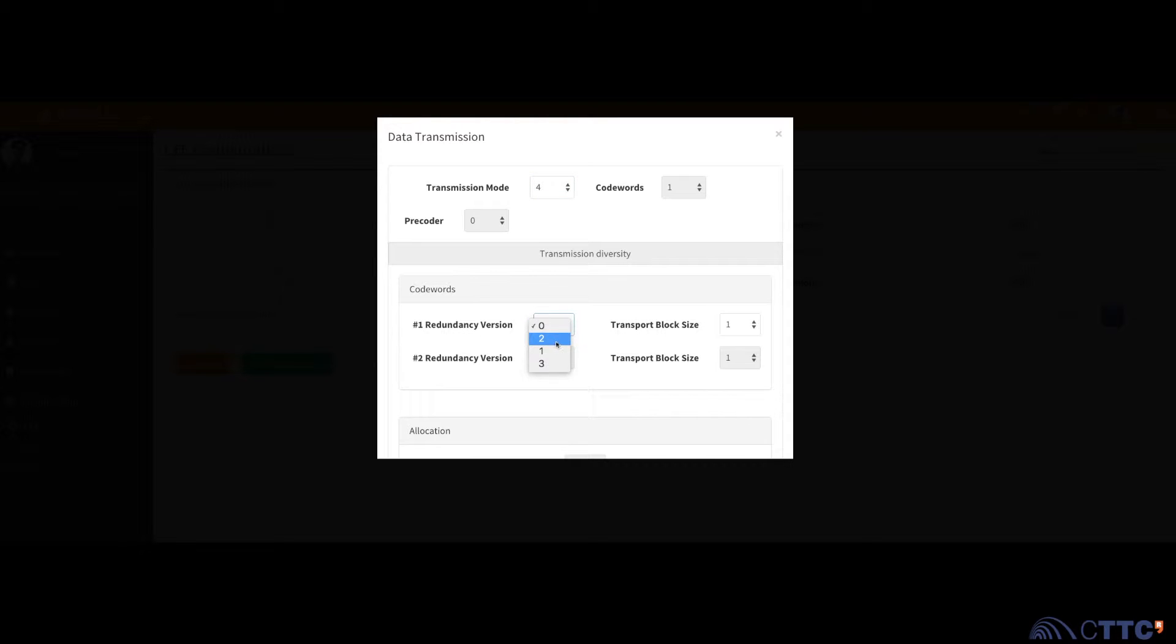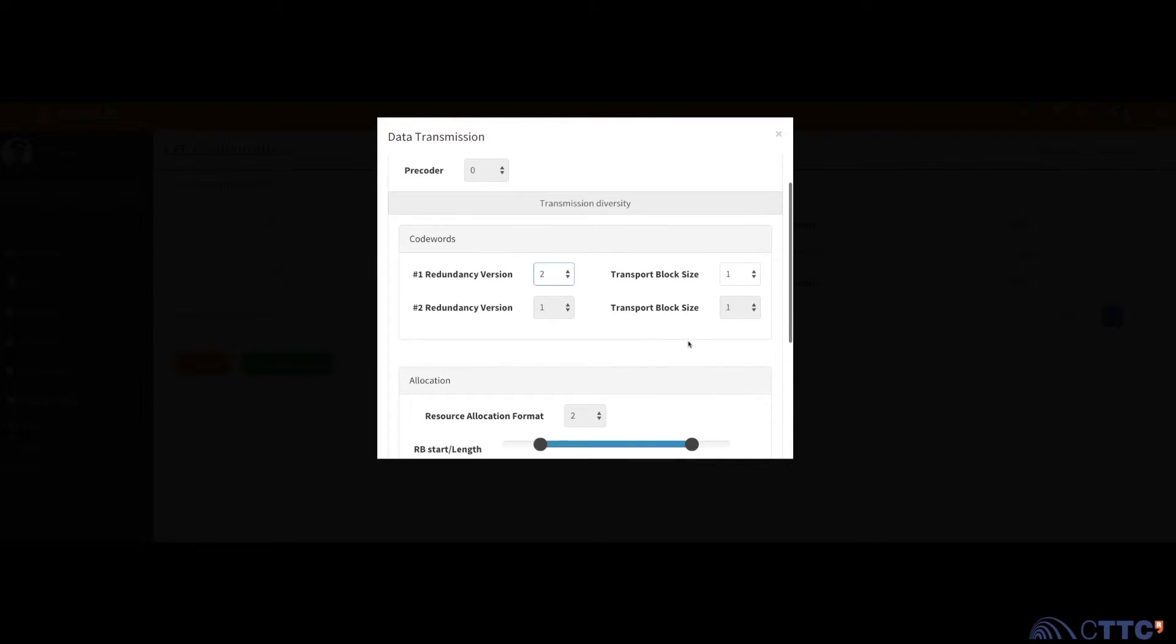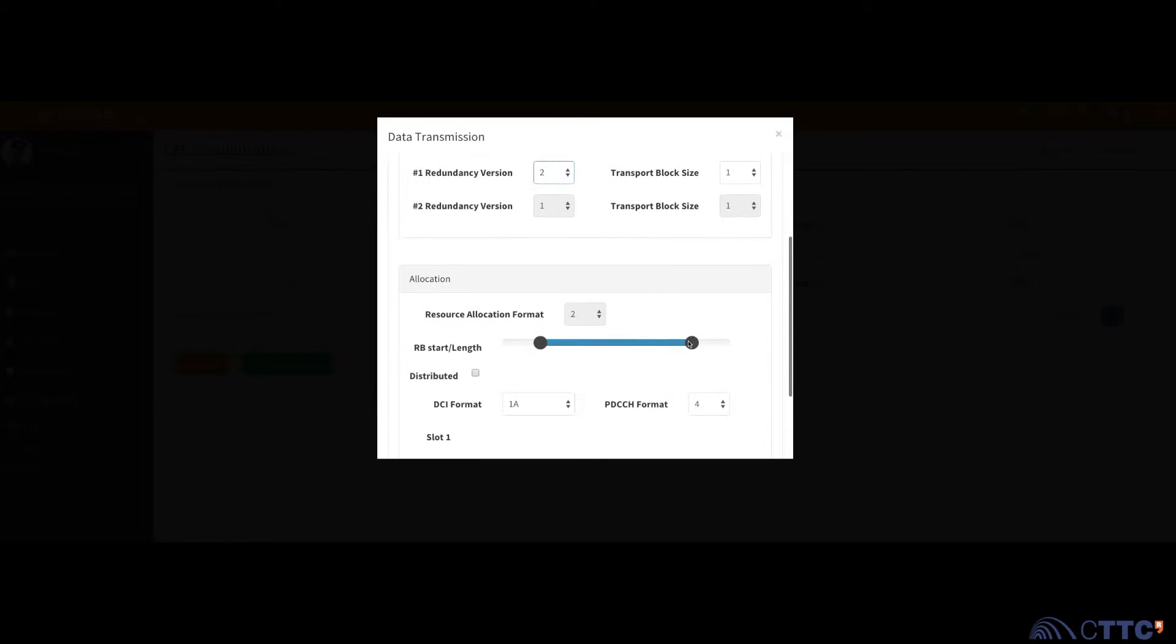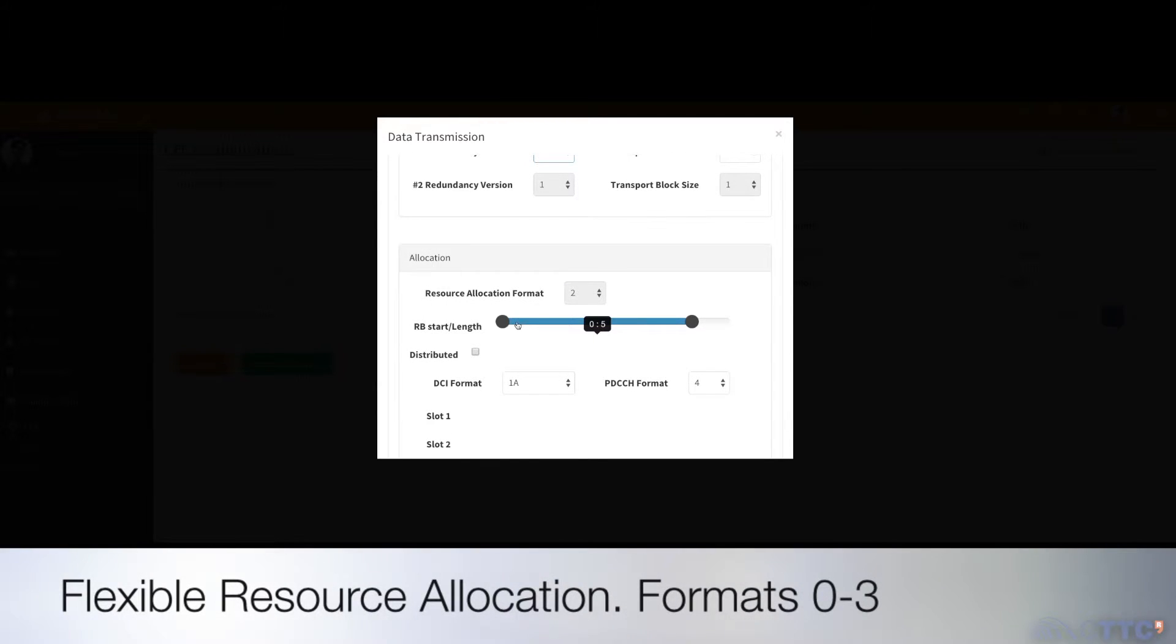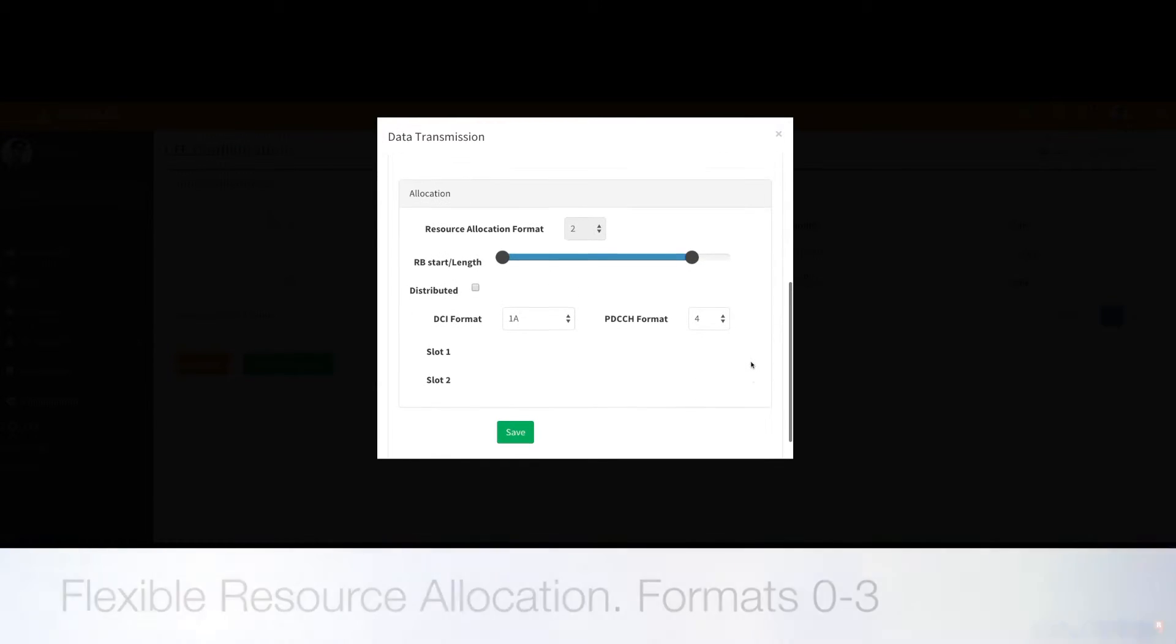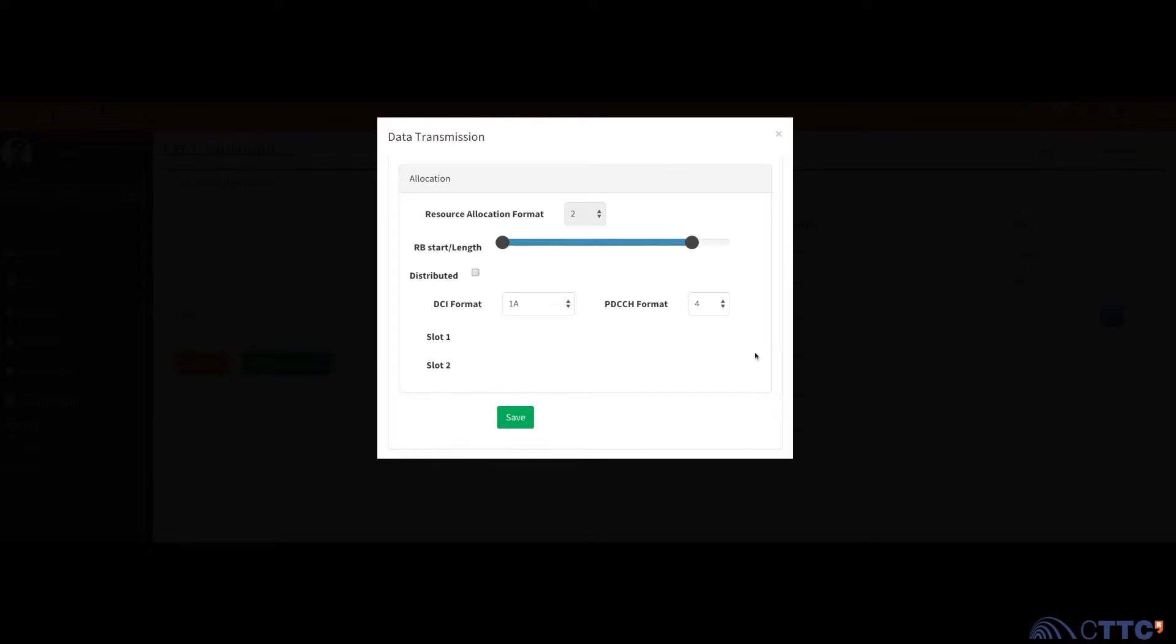Open and closed loops, spatial multiplexing, beamforming, and resource allocation formats from 0 to 3 are available with CASEL.